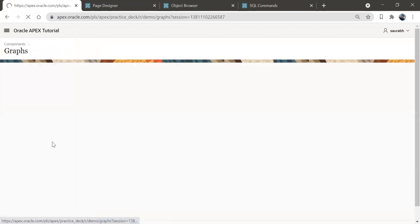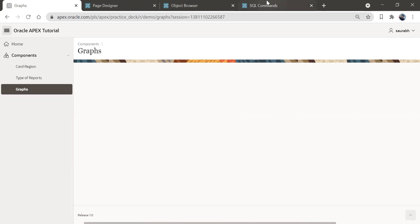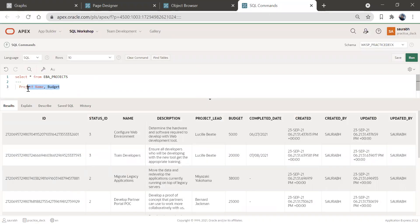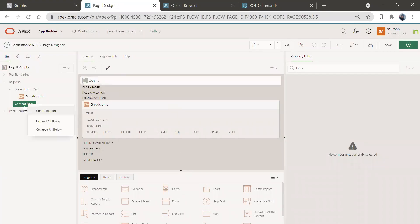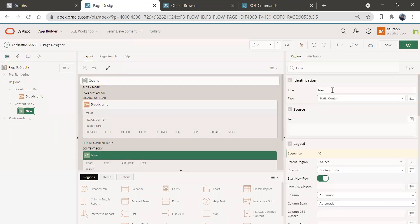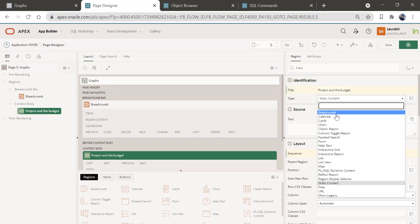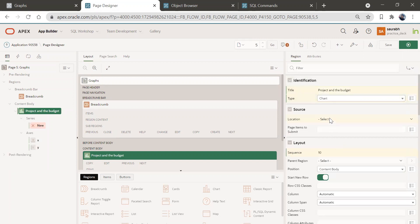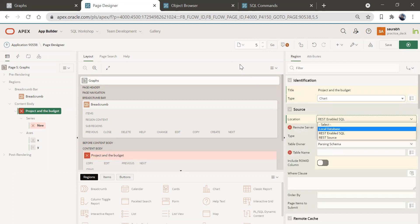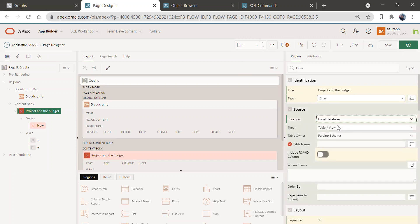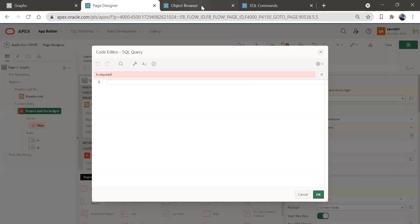We'll click on this graph page. Here we are going to create the graph for the project name and their corresponding budget. Click on Quick Edit, go to Content Body, and we'll create a region here. Give it a name like 'Project and Budget'. Here we have an option for Chart — we'll select Chart, give the location as Local Database, and make the type a SQL Query.